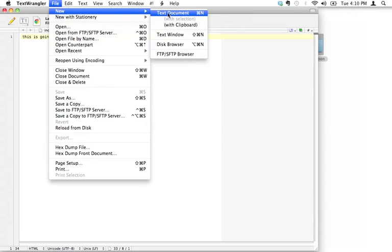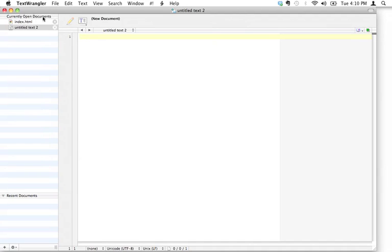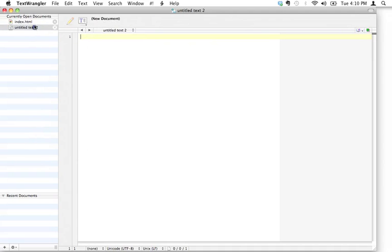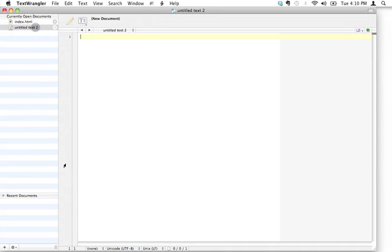I'm going to create a new text document again. Notice what just happened here: as soon as you have more than one document open in TextWrangler, it opens up this little currently open documents window over here. That makes it really nice and simple for you to just bounce back and forth between the two files.